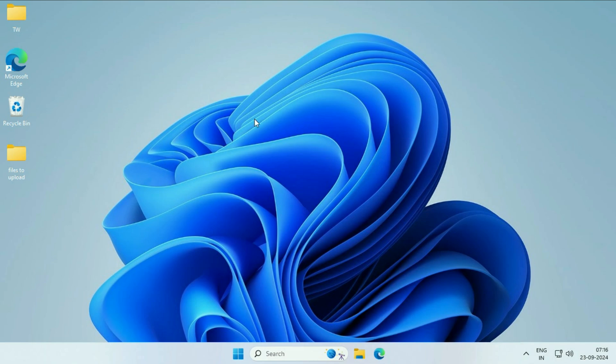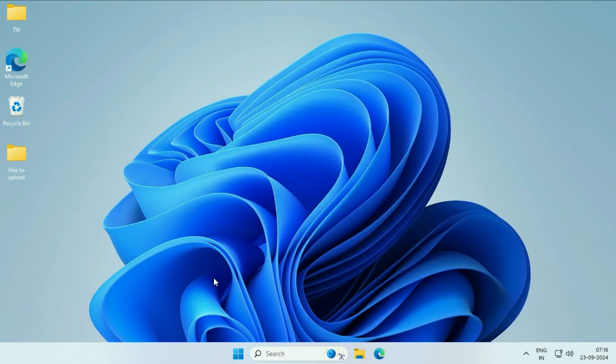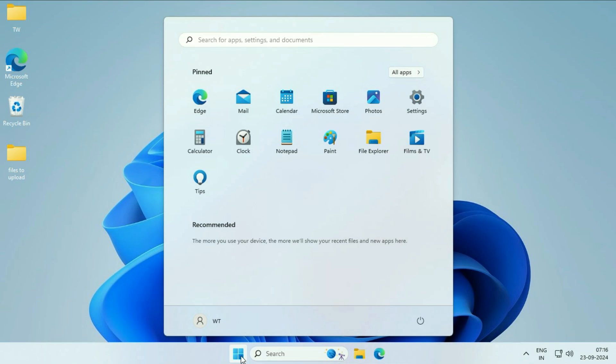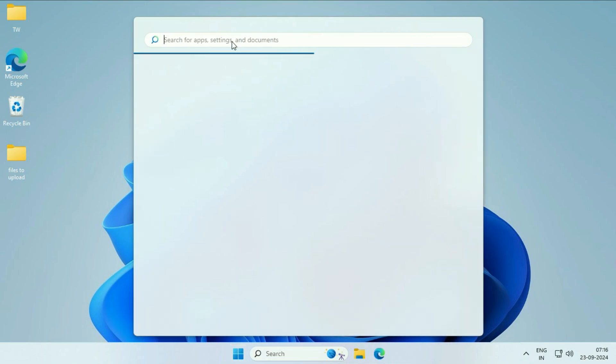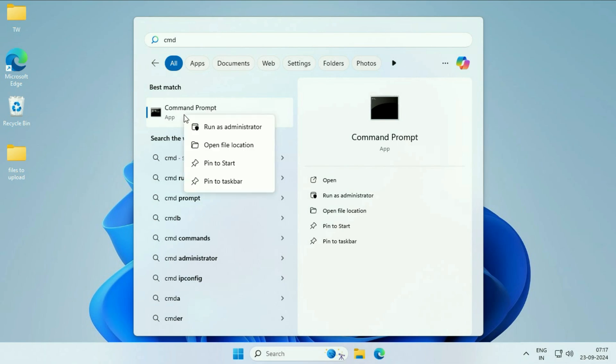The final method you can try is, if Windows files are corrupted, you can repair those files. Click on this search box, or if it's not working, you can click on this Windows icon. Then click on this search box and type CMD. This will open Command Prompt. Right click on this Command Prompt option, then click on run as administrator.